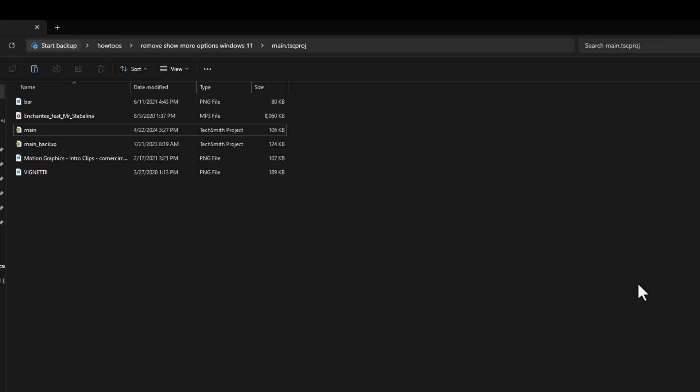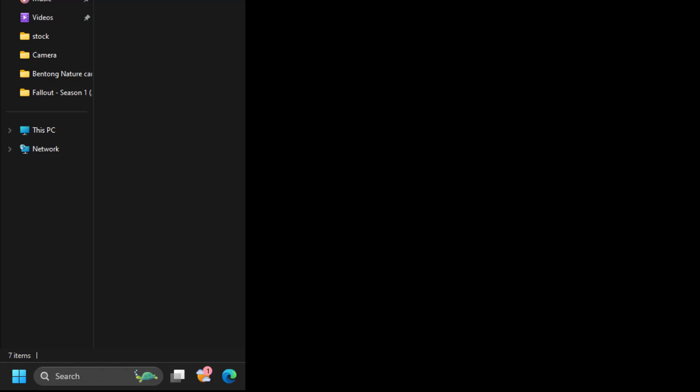To disable the show options, head over to search on the bottom of your computer screen.